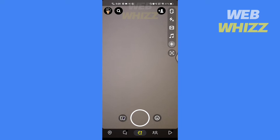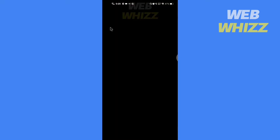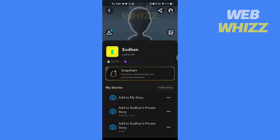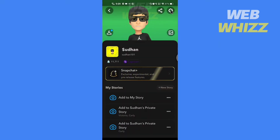Now go to your settings in the top right corner.